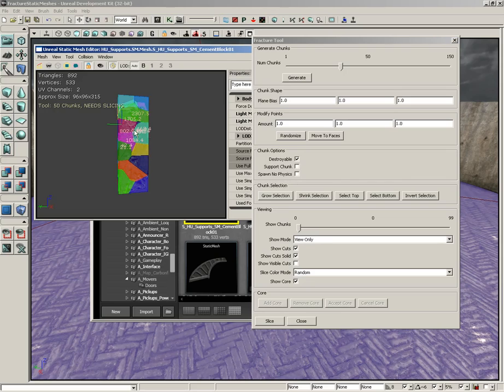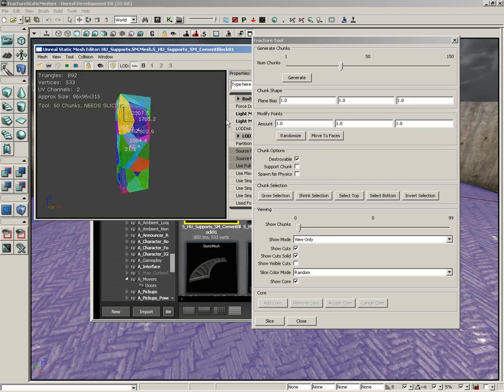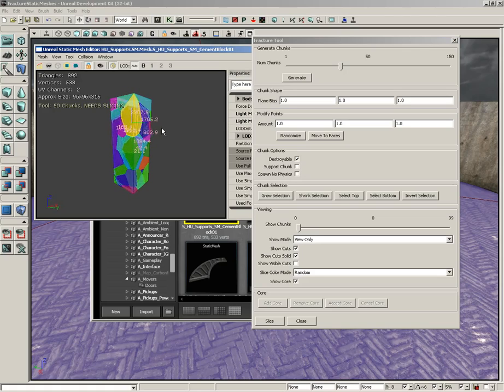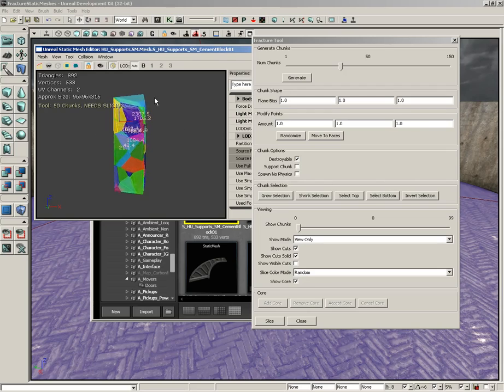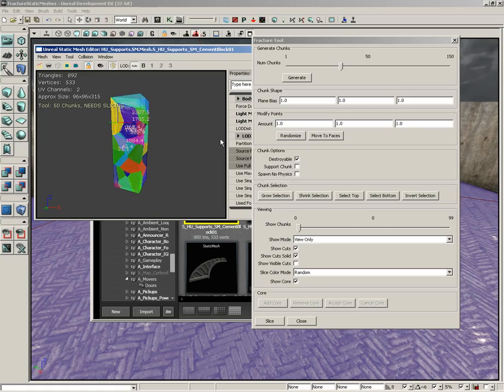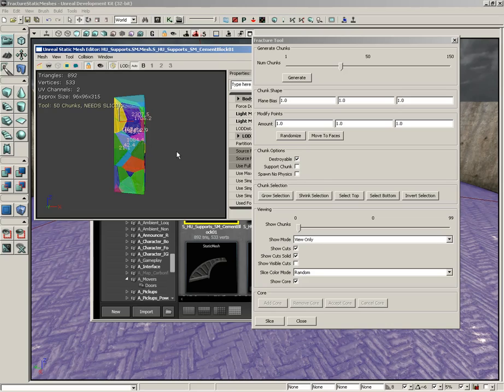You can click on any one of these chunks and you'll get some feedback. These numbers you see are representative of how much of a connection that chunk has to all of its neighboring pieces. So a greater number means it's actually touching more of the surface of a neighboring piece. I'm going to come back over here to the fracture tool window.